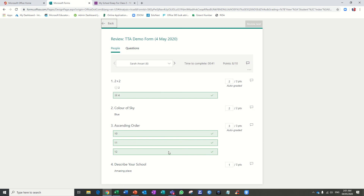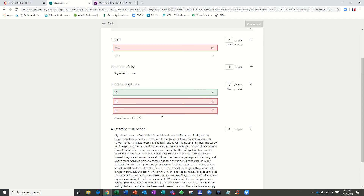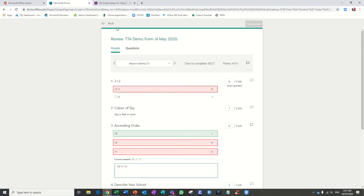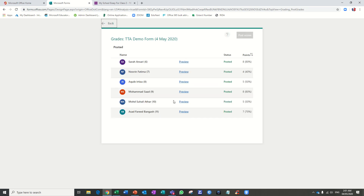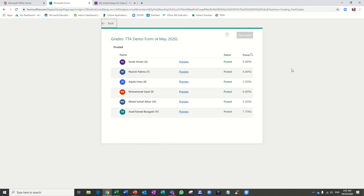One more option — you can also enter a comment. You can explain why an answer is correct or wrong. For example, if a student answered a question wrong, you can type the correct answer. The correct order is 10, 11, 12 — like this — and this will appear as a comment. Going to Review, you can see the teacher has commented the correct order. This is how we can send feedback to students directly. Thanks for watching.